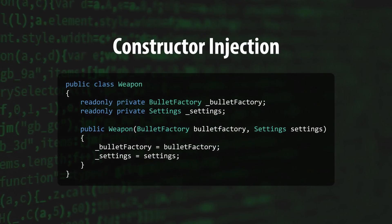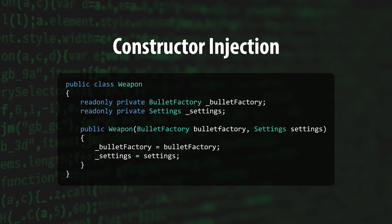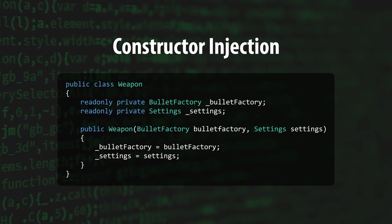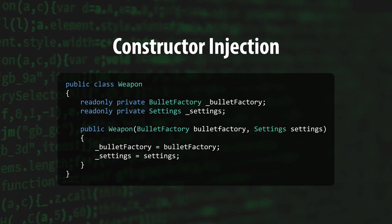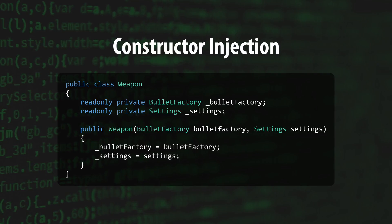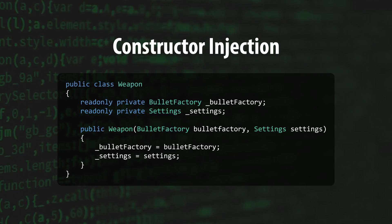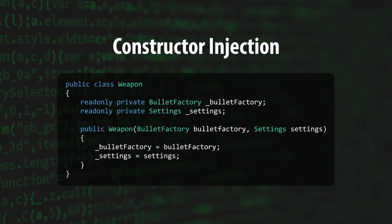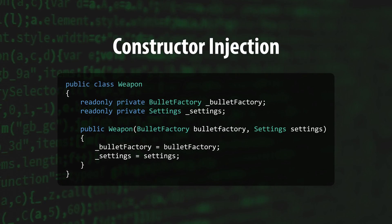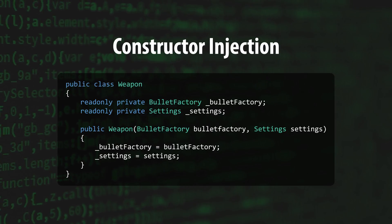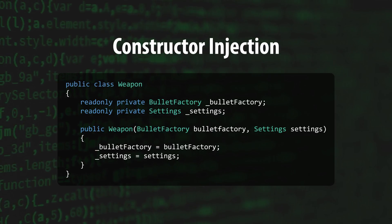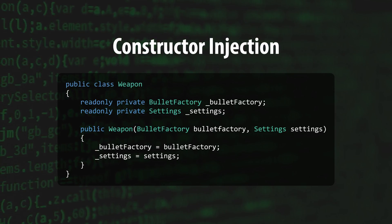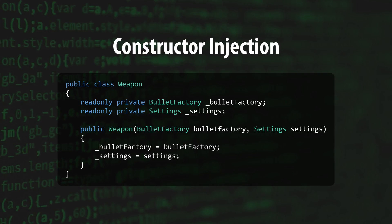Constructor Injection uses a class's constructor to figure out which objects need to be injected. This is the preferable method of injection because it makes all of your class's dependencies visible at a glance, and removes any doubt about when they'll be filled. It also allows you to make use of the read-only property to ensure that your dependencies can't be changed during runtime.